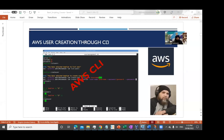Welcome back everyone. In this video we are going to discuss the user creation process through CLI, and that's one of the reasons we discussed batch scripting at the start of this course — because now you're going to see the true power of utilizing scripting and how it provides the power of managing things through the command prompt.